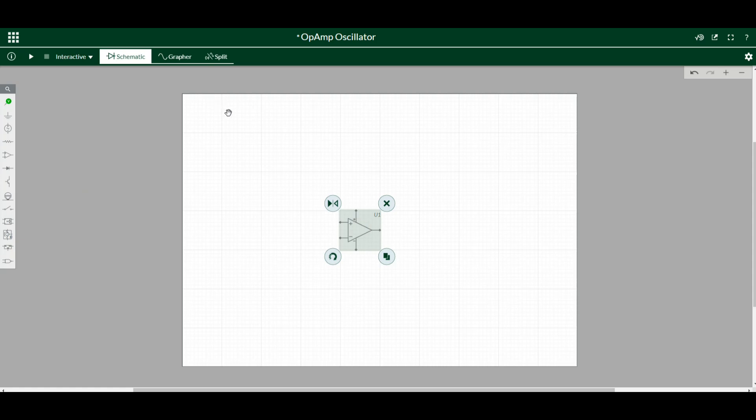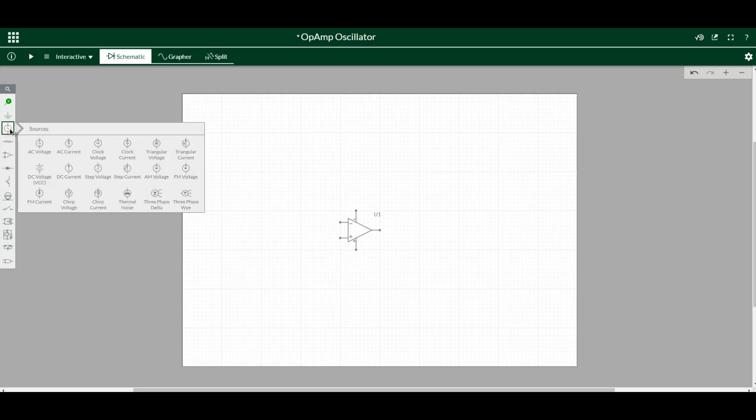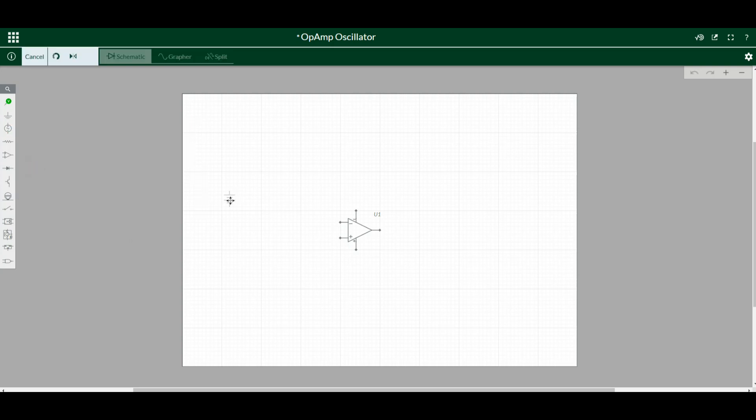So now we've got our inverting input on the top and our non-inverting input on the bottom. What we need now is some DC voltage.